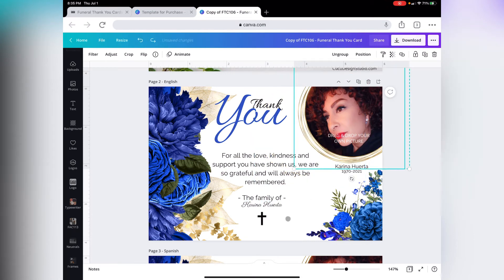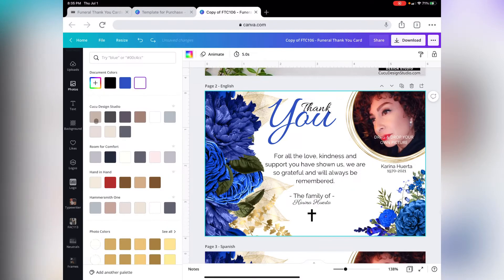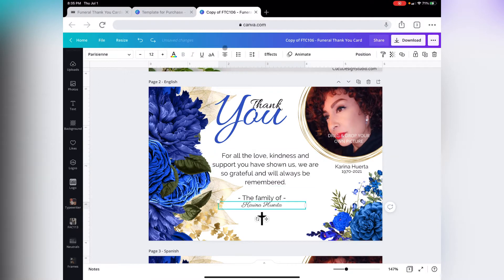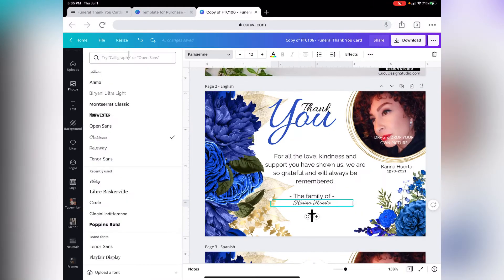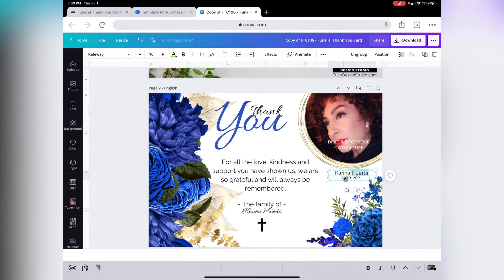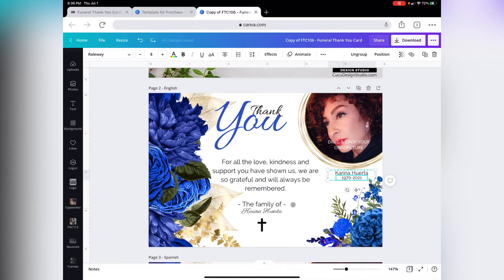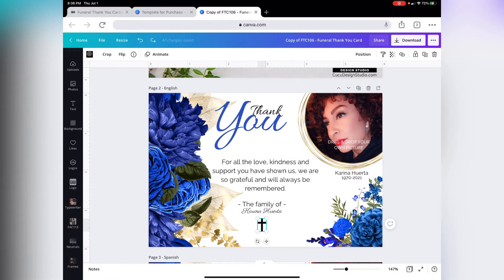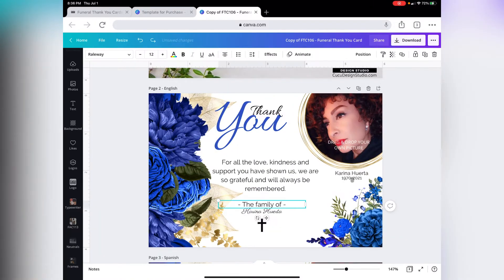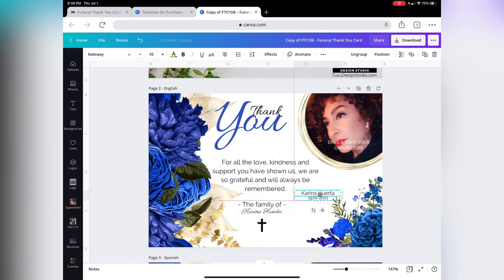Everything else on this template can be changed. You can change the background color, the color of the text, the size, and you can choose any other font that you like. Just go ahead and double-click on the text box so you can change the name and the year. You would also want to change the name over here, and you can change the color of the cross as well.